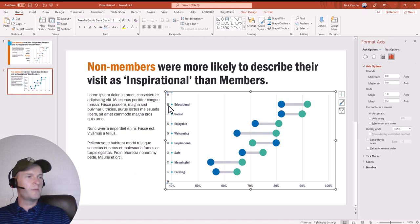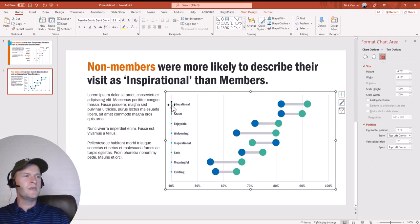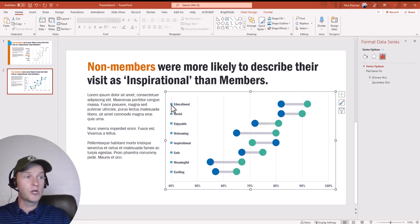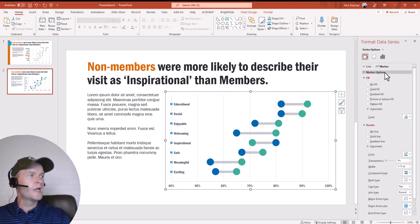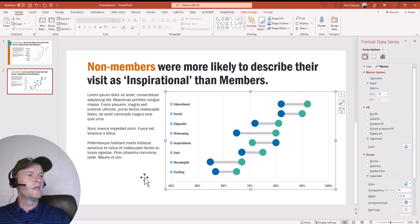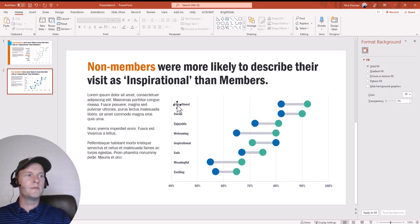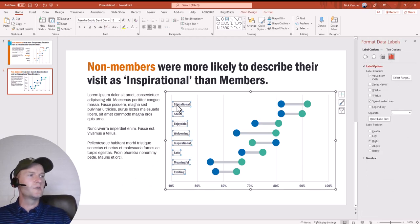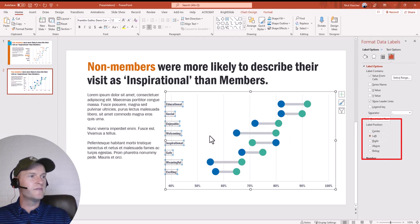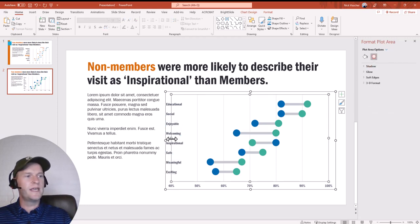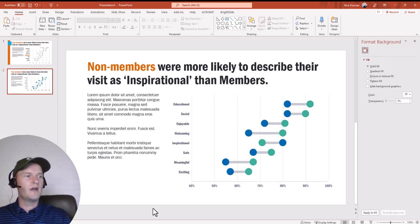In the Format Data Label Options, I'll create custom labels using the names of each item. I'll uncheck the Y-value, then select Value From Cells. When I do that, my Excel workbook pops up. I'll select the data range — just my words, my items — and push enter. You'll see them pop up in the chart. Now I can probably get rid of the y-axis there, and I can also get rid of those dots — select None under Marker Options.